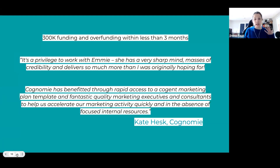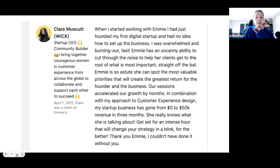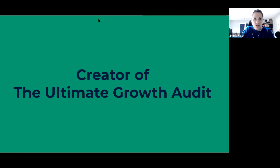I worked with a client just before Christmas — in less than three months she managed to raise £300,000 in funding and was actually overfunded. I basically helped her with her strategy and plan, covering all the things we're going to talk about today. And then lovely Claire, who set up a network for women in CX — within about three months she went from zero to 50K in revenue. I've been doing this for 20 years and I absolutely love sharing what I know. I also created the ultimate growth audit, which is what we are going to be working on today.